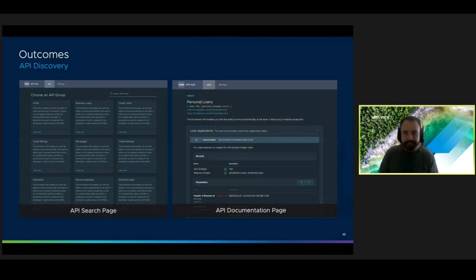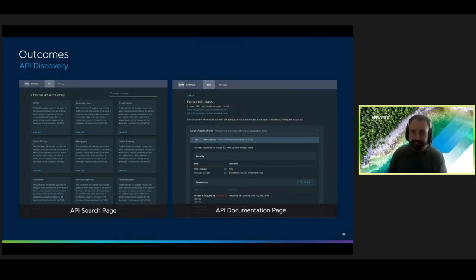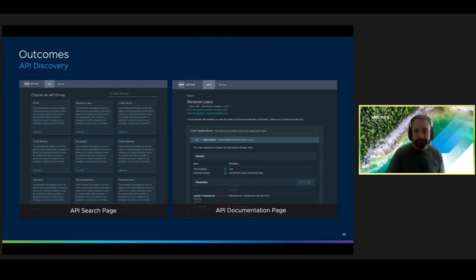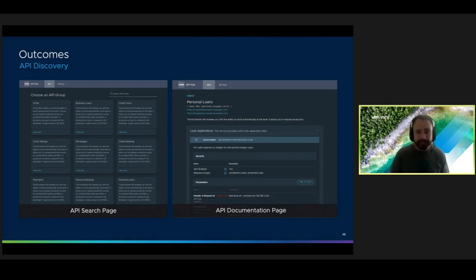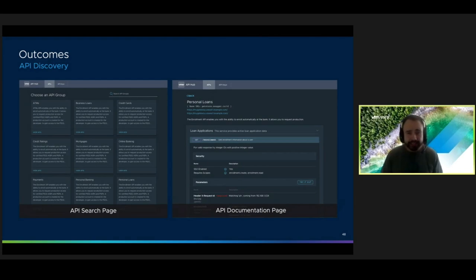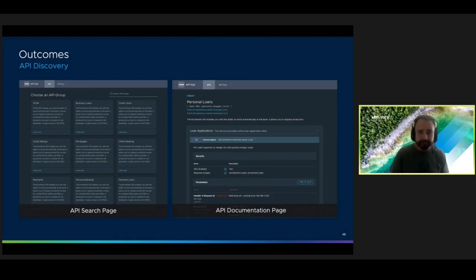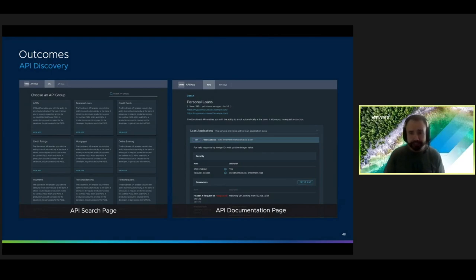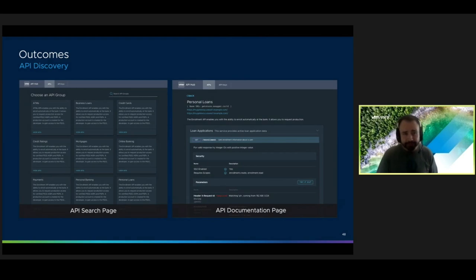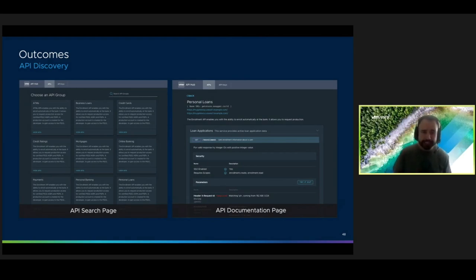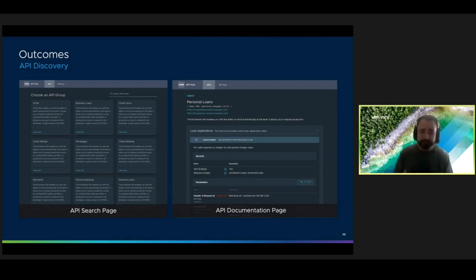Because we provided consumers a way to discover APIs using our search page here on the left. Here, users can quickly find the gateway instance that their API is on. Once they find it, they can click on the tile and see all of the documentation available for those endpoints within that group. And that's, you can see that on the right here. It's a documentation page that shows all the security details, the different parameters that are available, and it even allows them to test out that API.